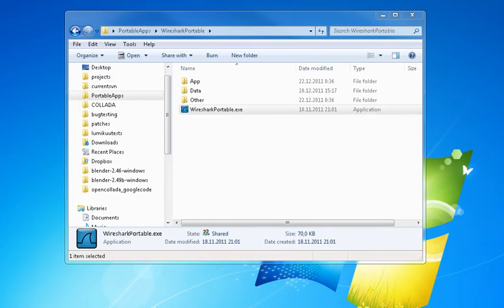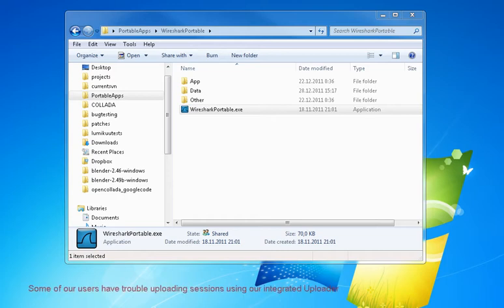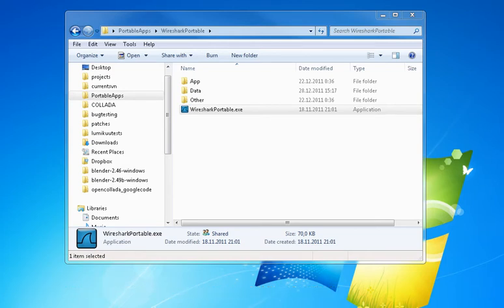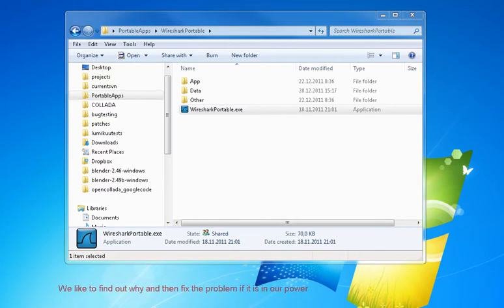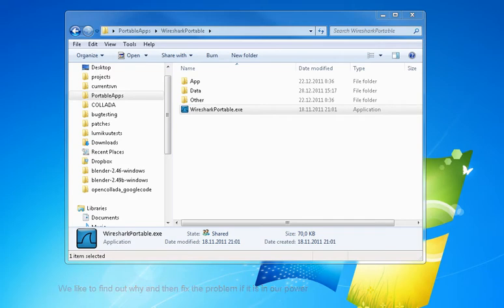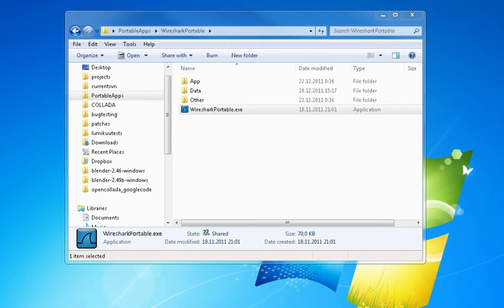Currently with renderfarm.fi we are researching and investigating why some people are having trouble uploading. We are asking those people who are experiencing upload trouble with the uploader to send us a net capture of the traffic that happens when they are sending a session to our server.